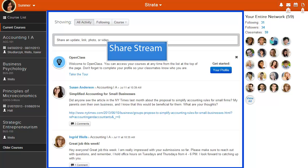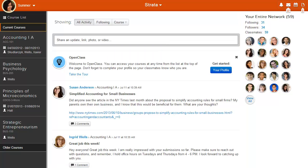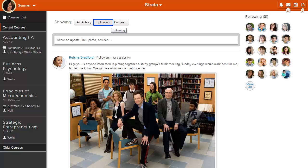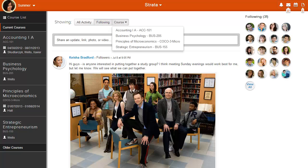Activity shows you activity by everyone in your network. Following shows you the activity of those you are following. Course filters activity by course, allowing you to see only the social activity from a specific class.